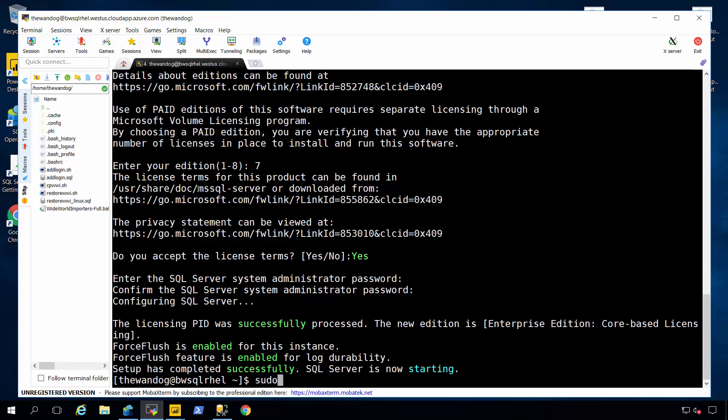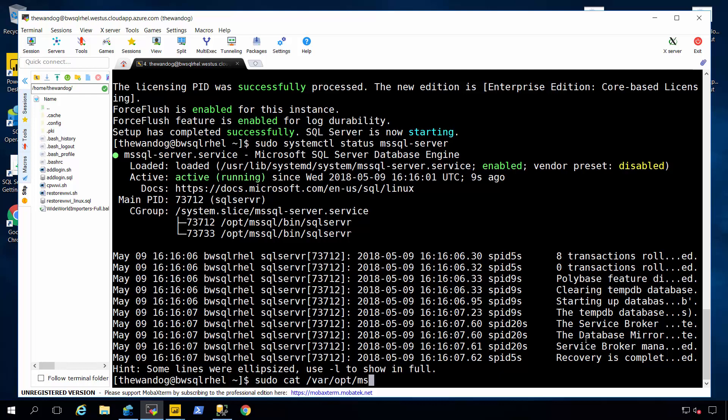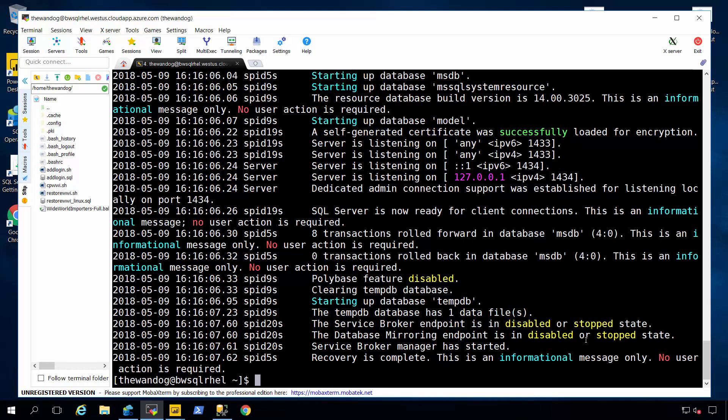I can see the status of SQL Server by using this program systemctl. And I can see that SQL Server is up and running. And I can see the end of the error log for SQL. In fact if you wanted to actually dump out the entire error log, we by default put the SQL Server log and data files under this directory structure. And so I can dump out and people that are familiar with SQL are used to seeing the SQL error log.